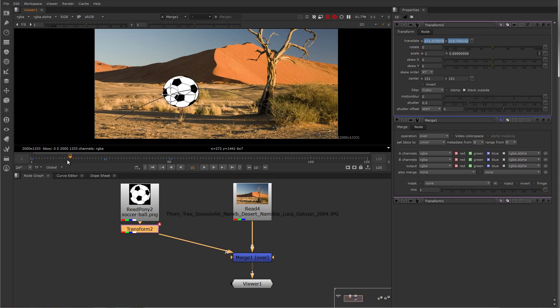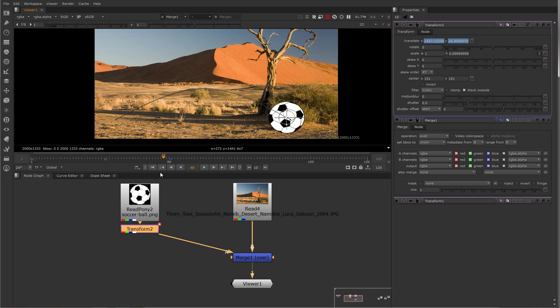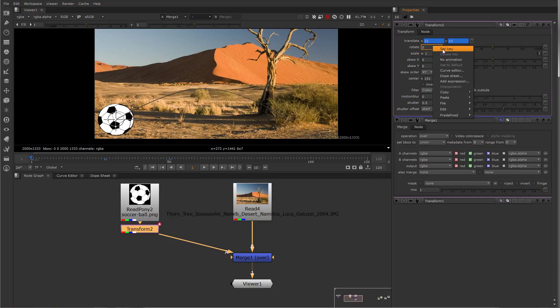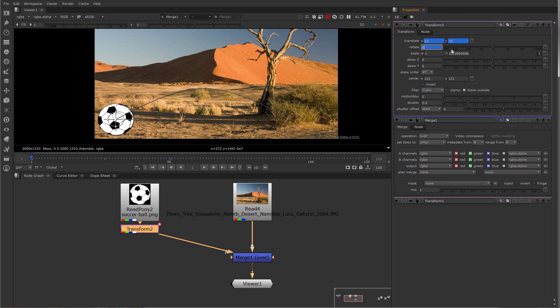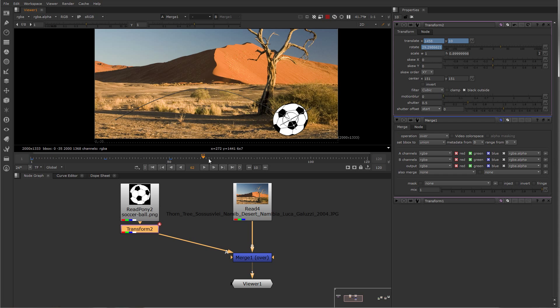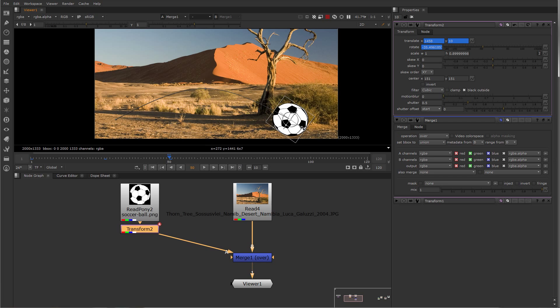Now if I'd like to animate another field, let's say I wanted to add some rotation animation to this, I would right click either the knob here or the field, set key, and then that parameter is keyframeable, and I can keyframe it over time.